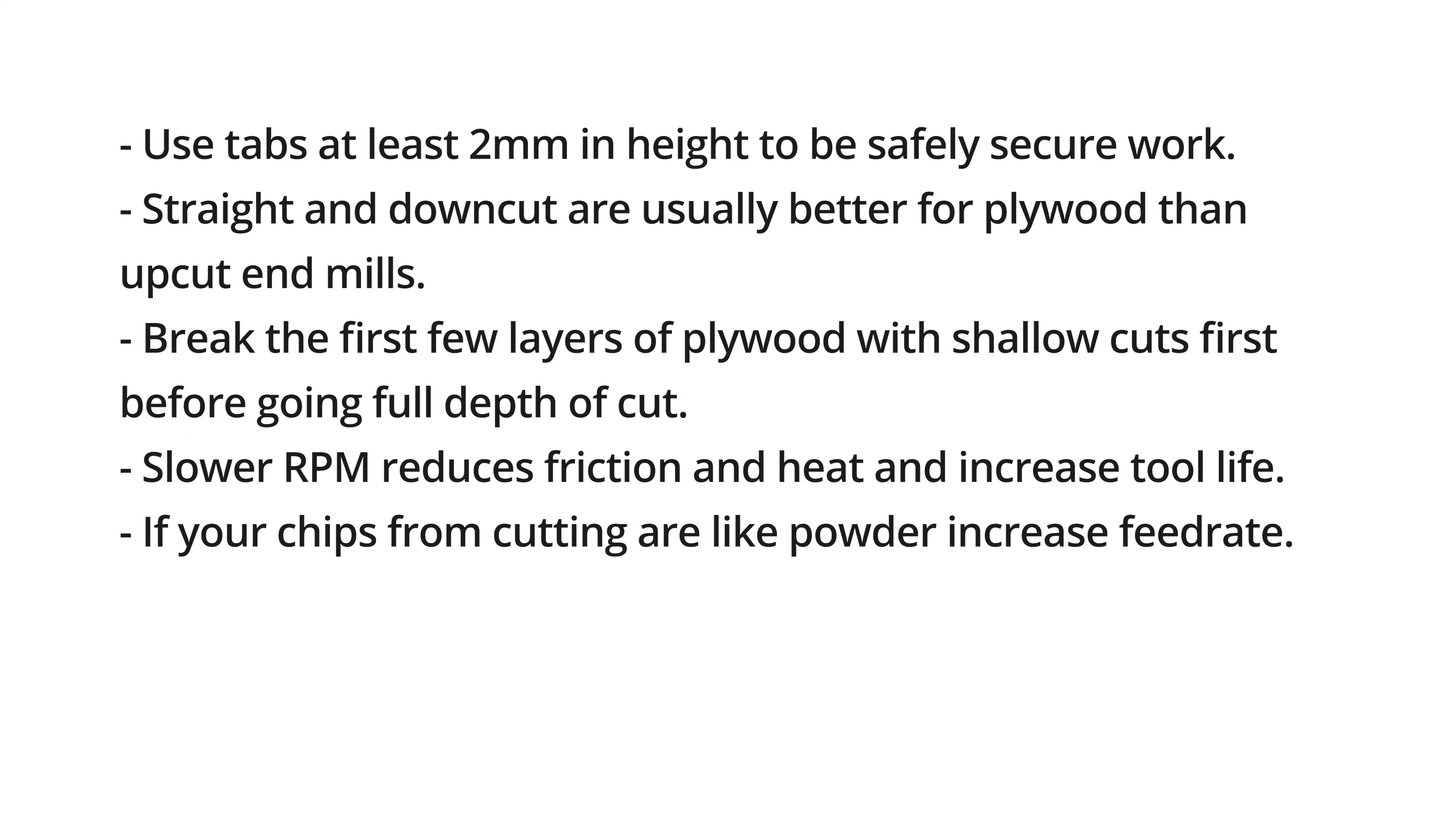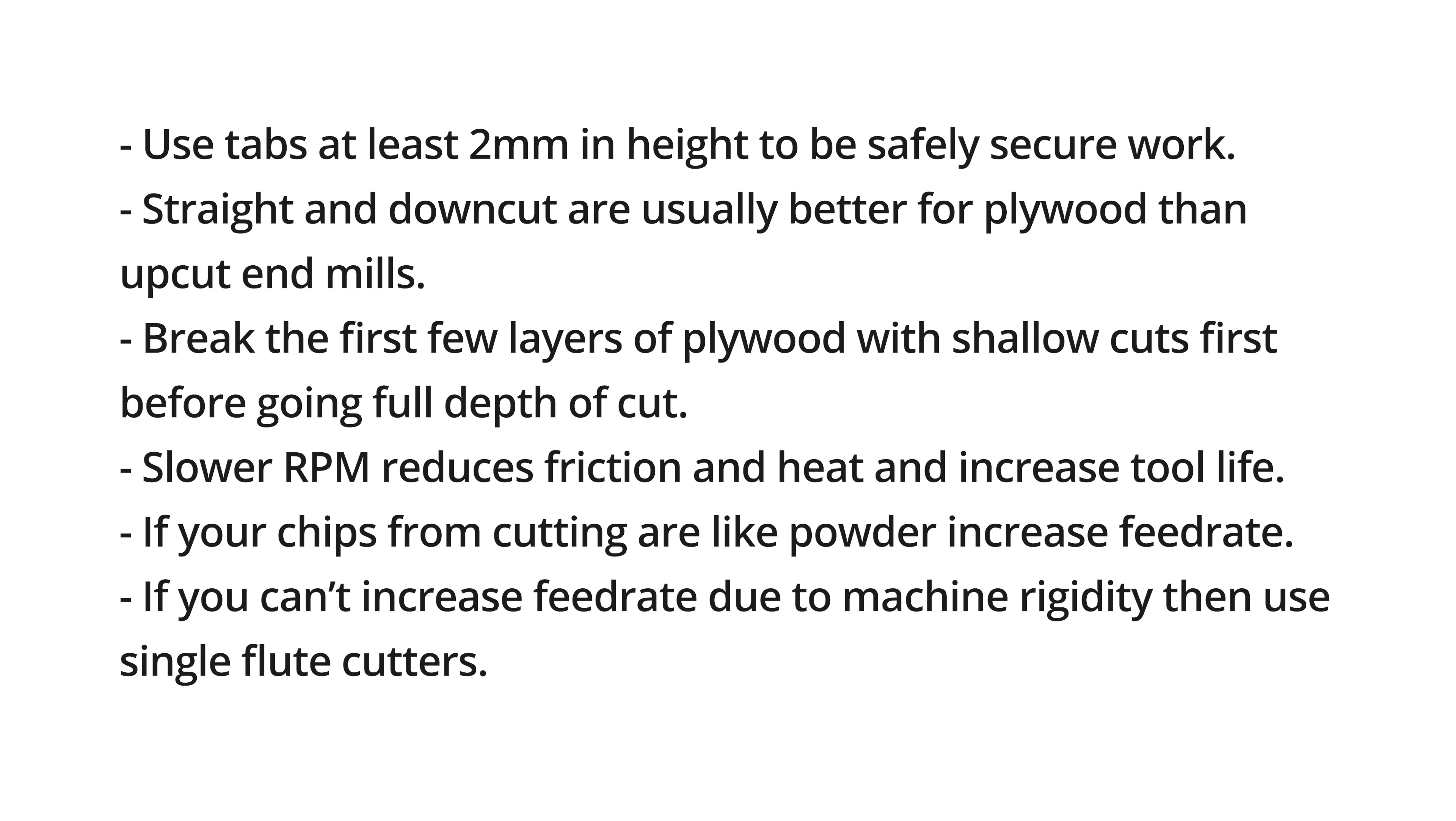If your chips from cutting are like powder then increase your feed rate. If you can't increase your feed rate due to machine rigidity then use single flute cutters. If you have any questions feel free to put it in the comments below. Remember to like and subscribe and I'll catch you all later.